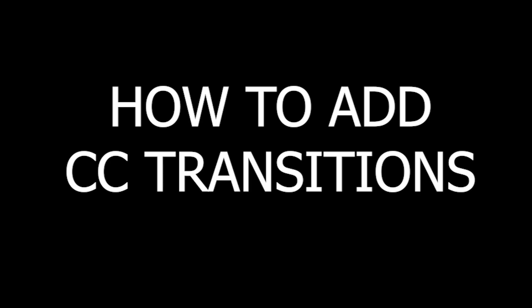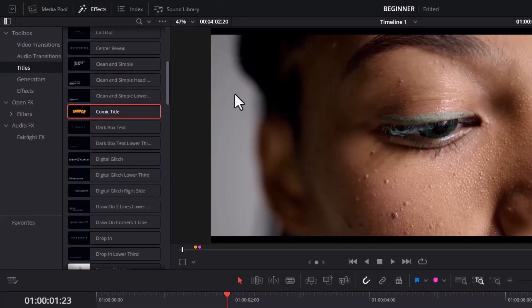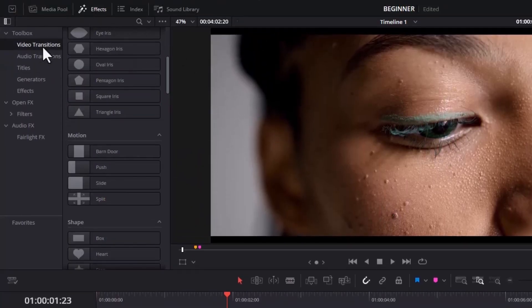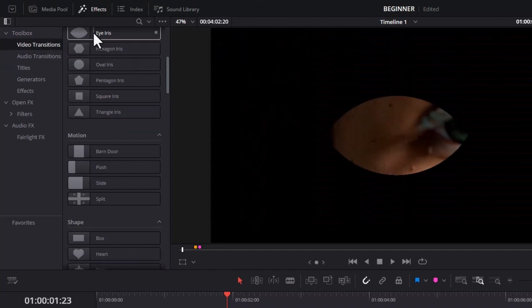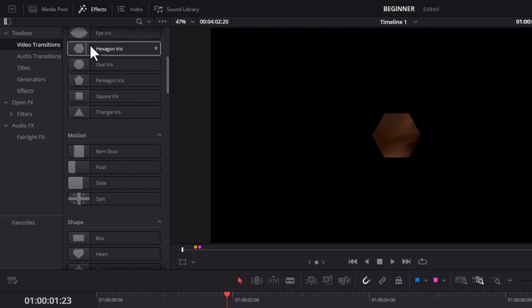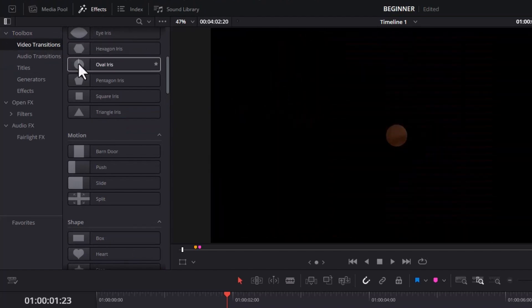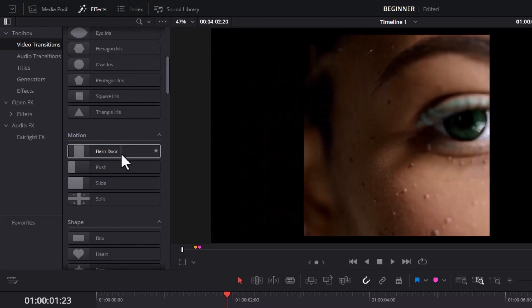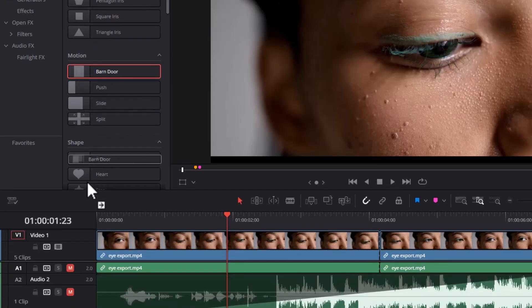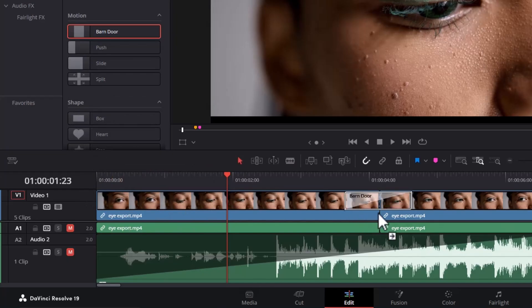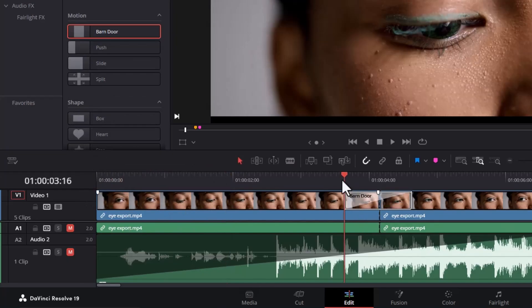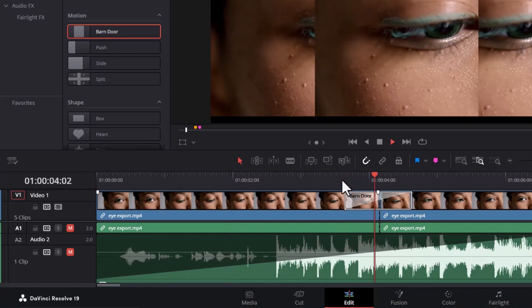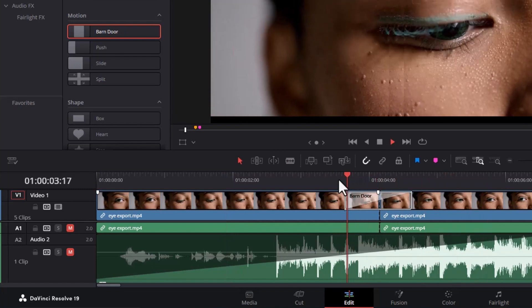Next, how to add a transition in DaVinci Resolve. Go back to the Effects tab, scroll down and select Video Transitions. You can see some basic transitions. Once you are satisfied with one, drag it in between two cuts in your video clip. If I play around this area, you can see that transition happening.